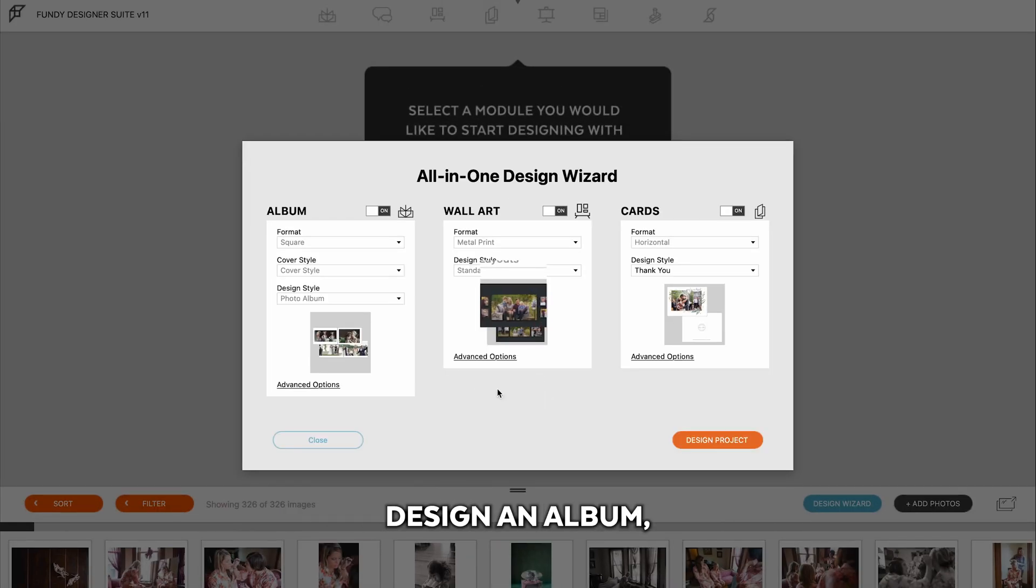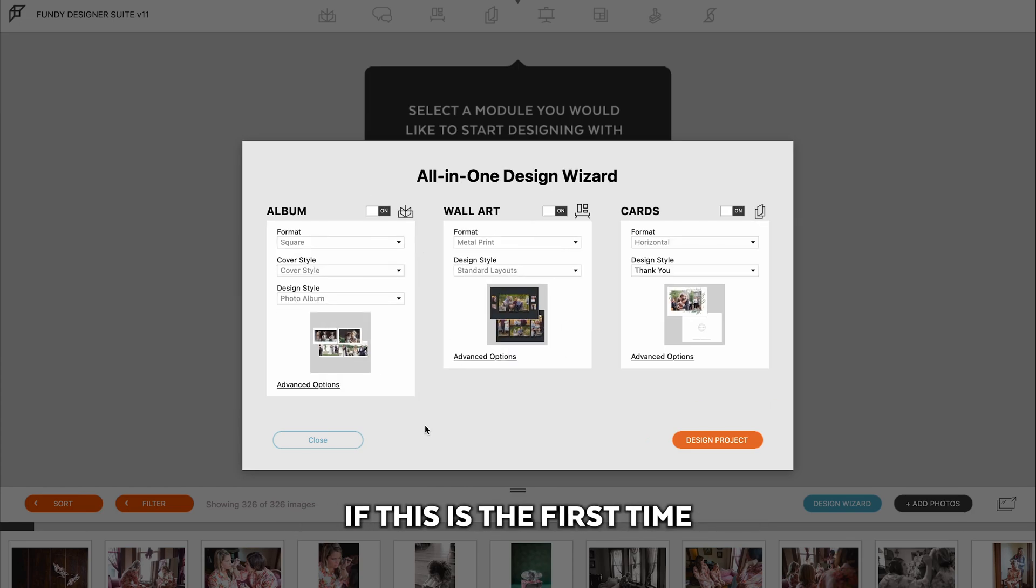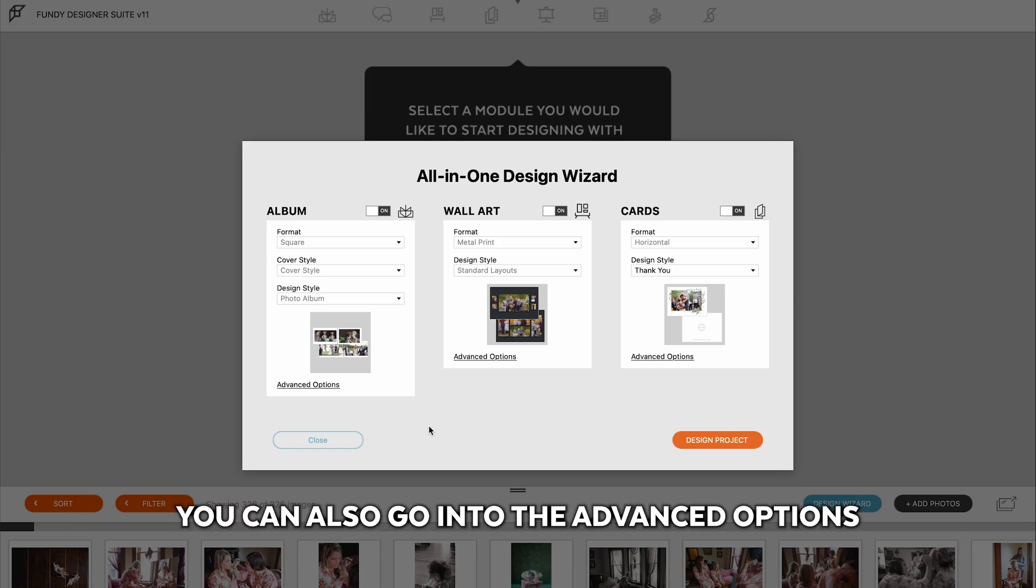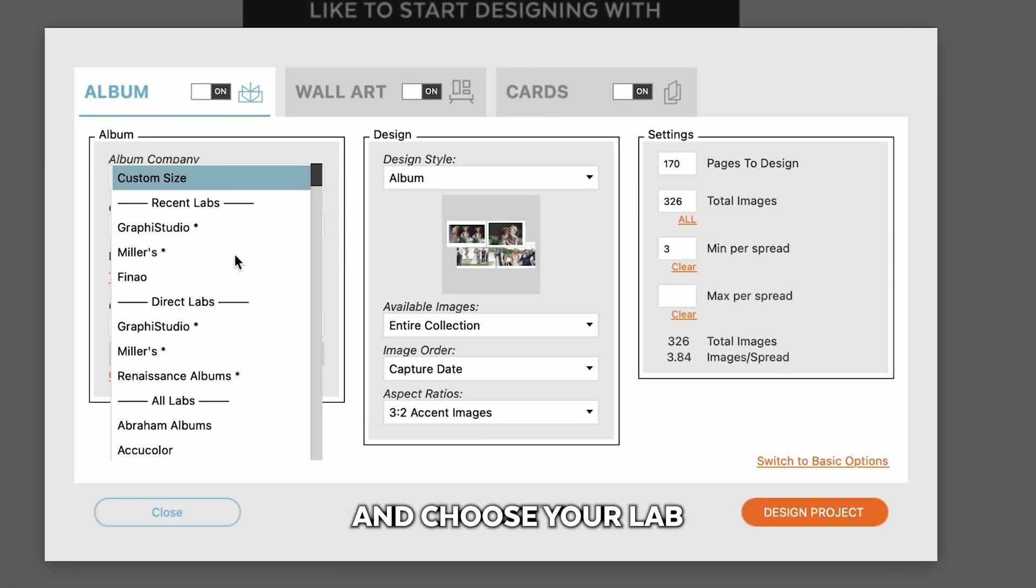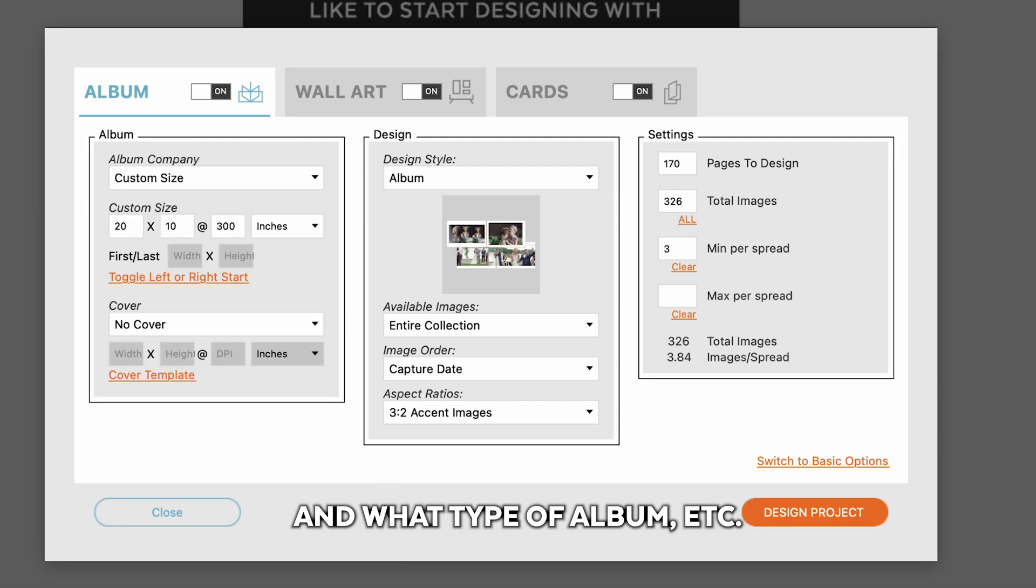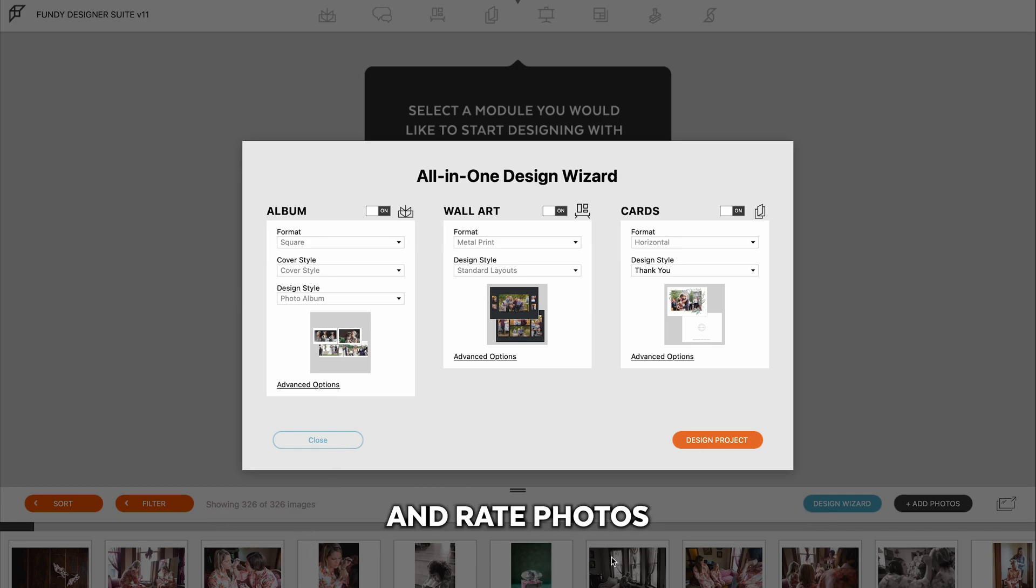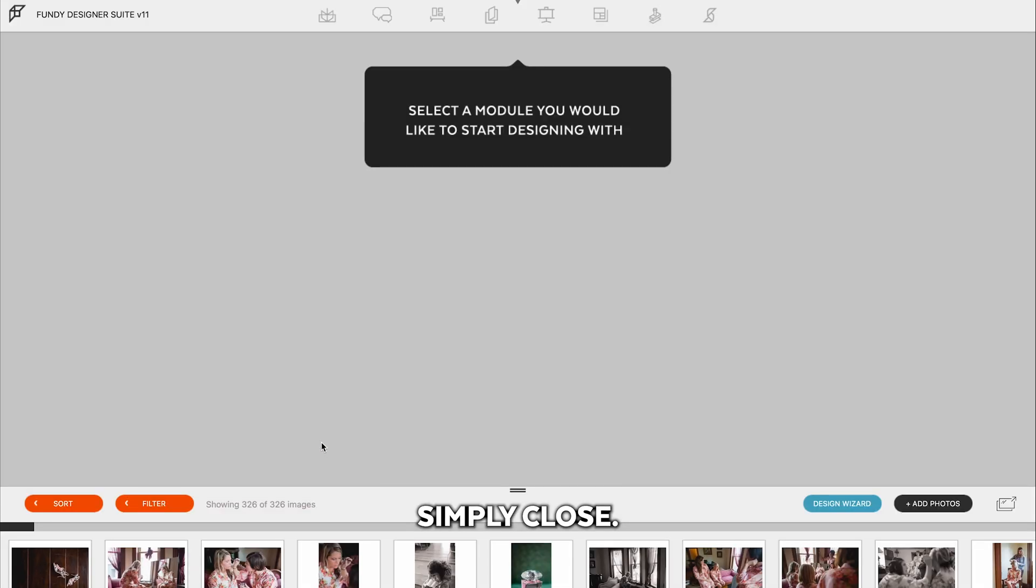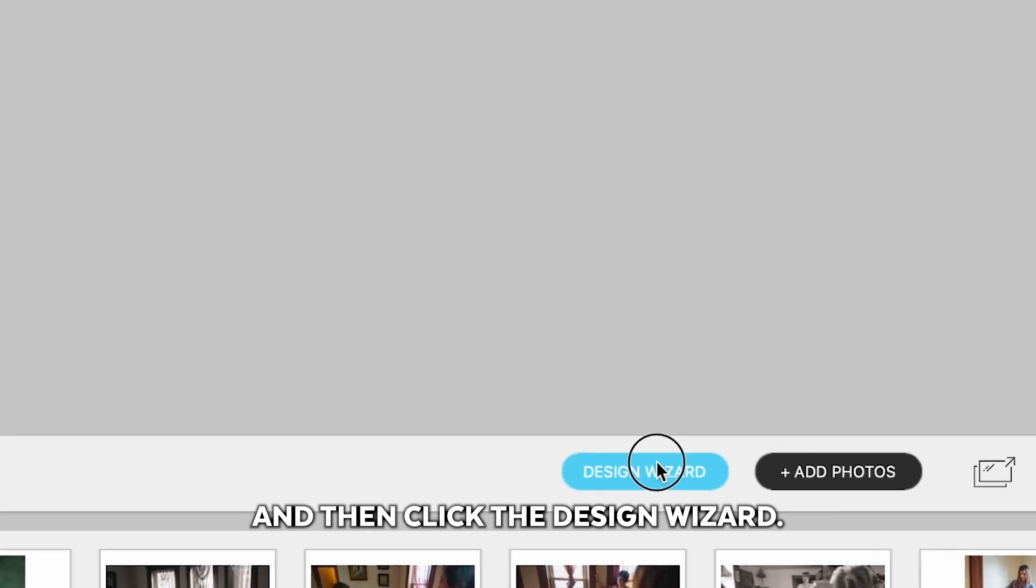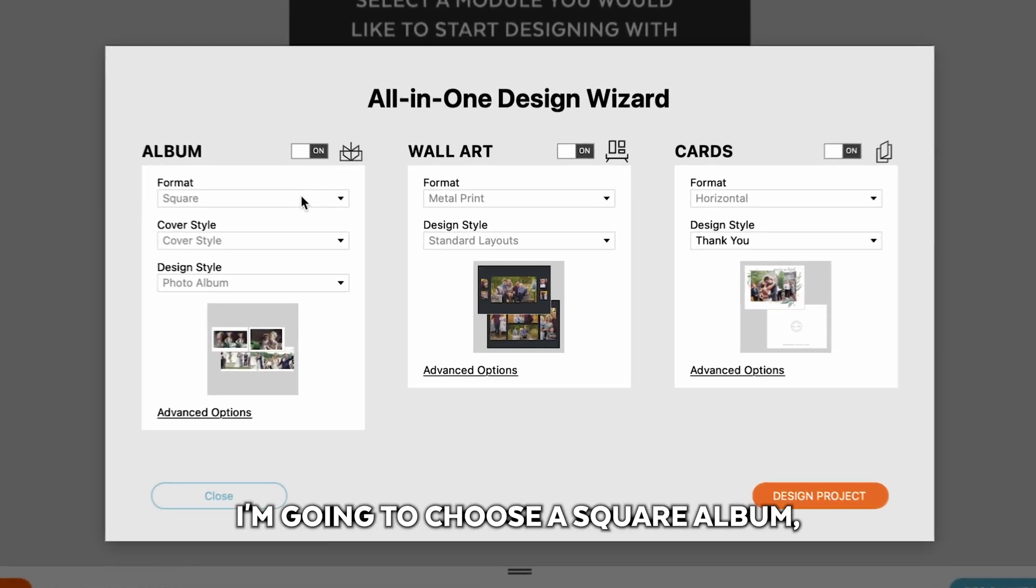Next, you can fully auto-design an album, some wall art, and some cards. If this is the first time using Fundy Designer, we recommend that you do this. You can also go into the advanced options and choose your lab and what type of album you'd like to design. Additionally, if you'd like to close out of the wizard and rate photos or tag photos to be the cover photo or panorama photos, and then come back to the auto-design, simply close, do what you'd like to your images, and then click the design wizard one more time.